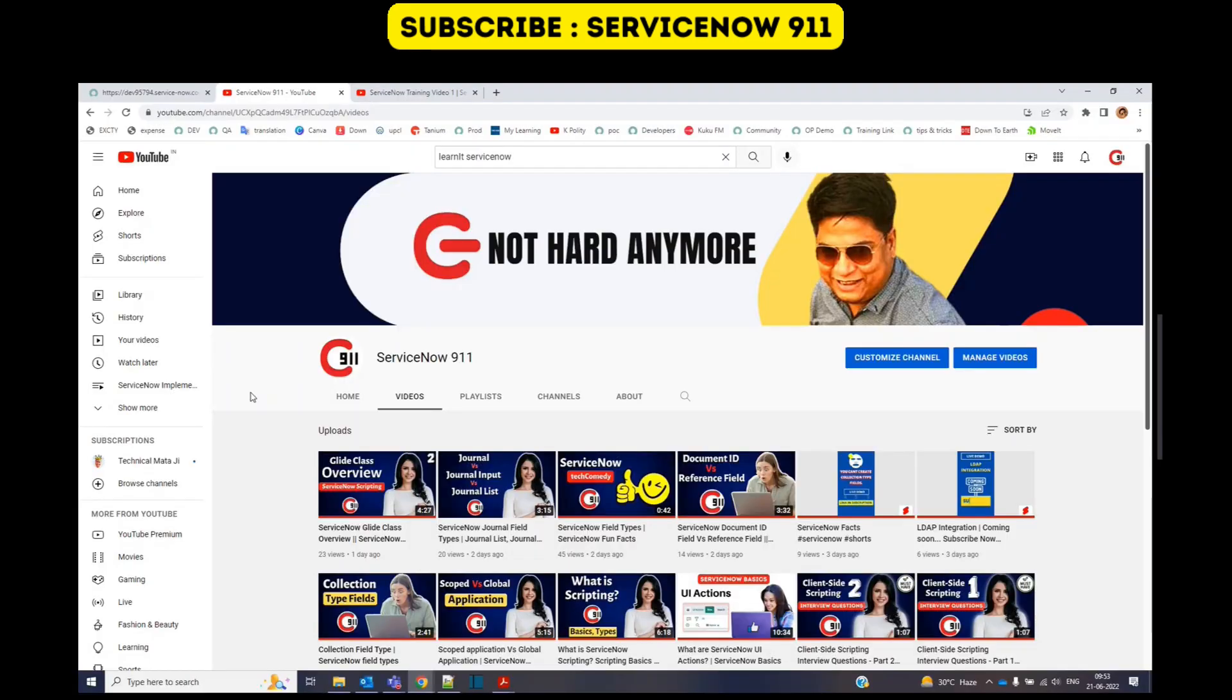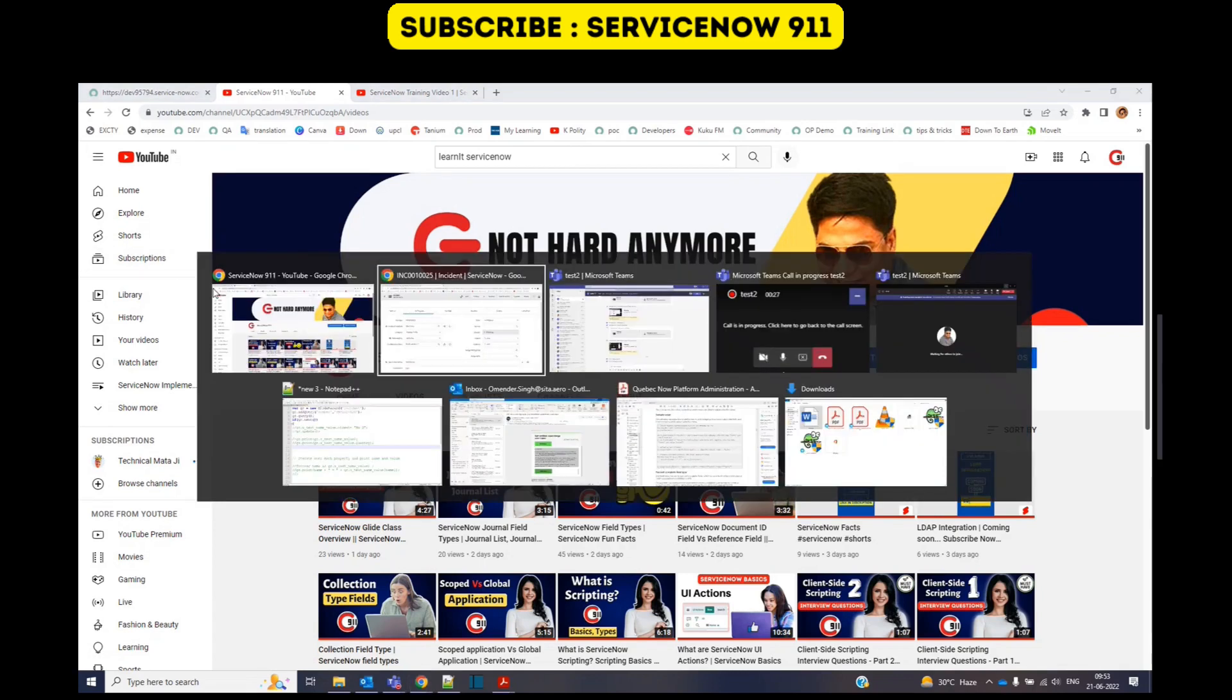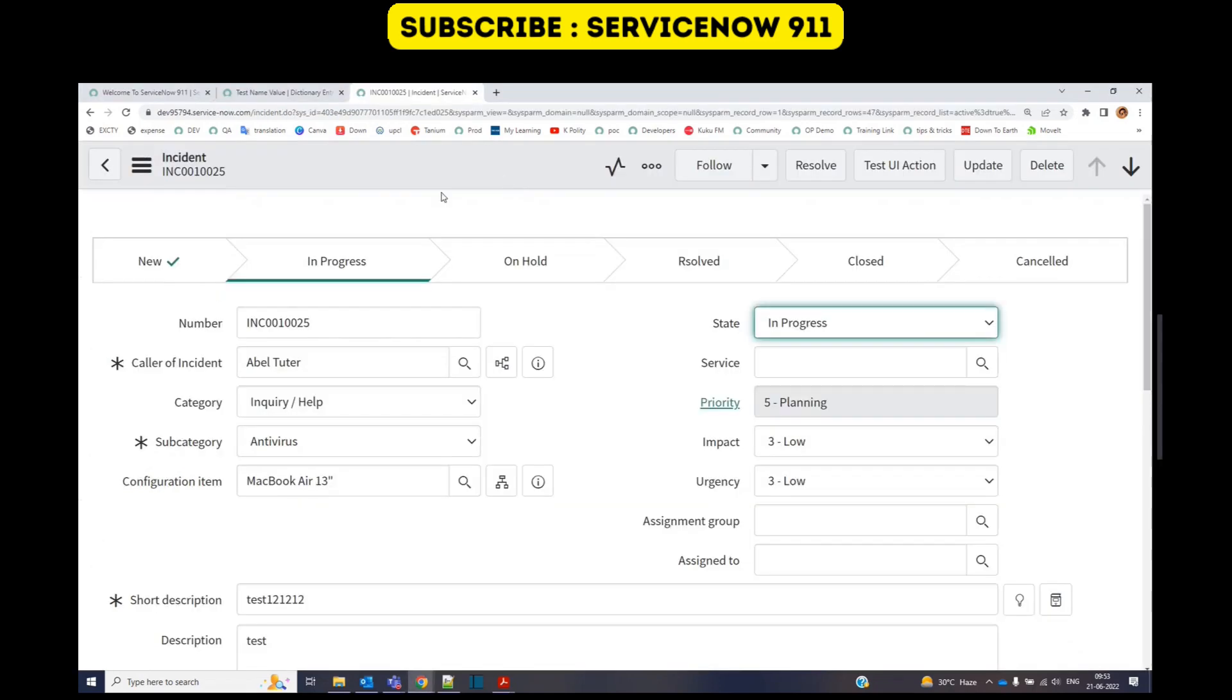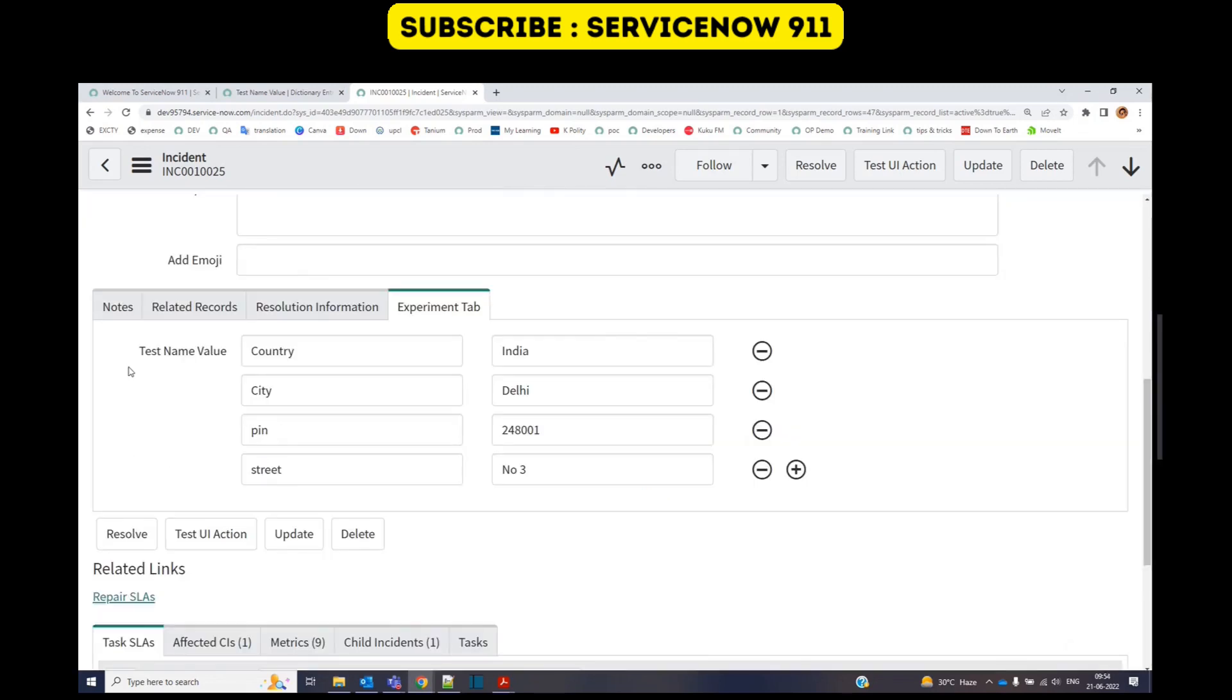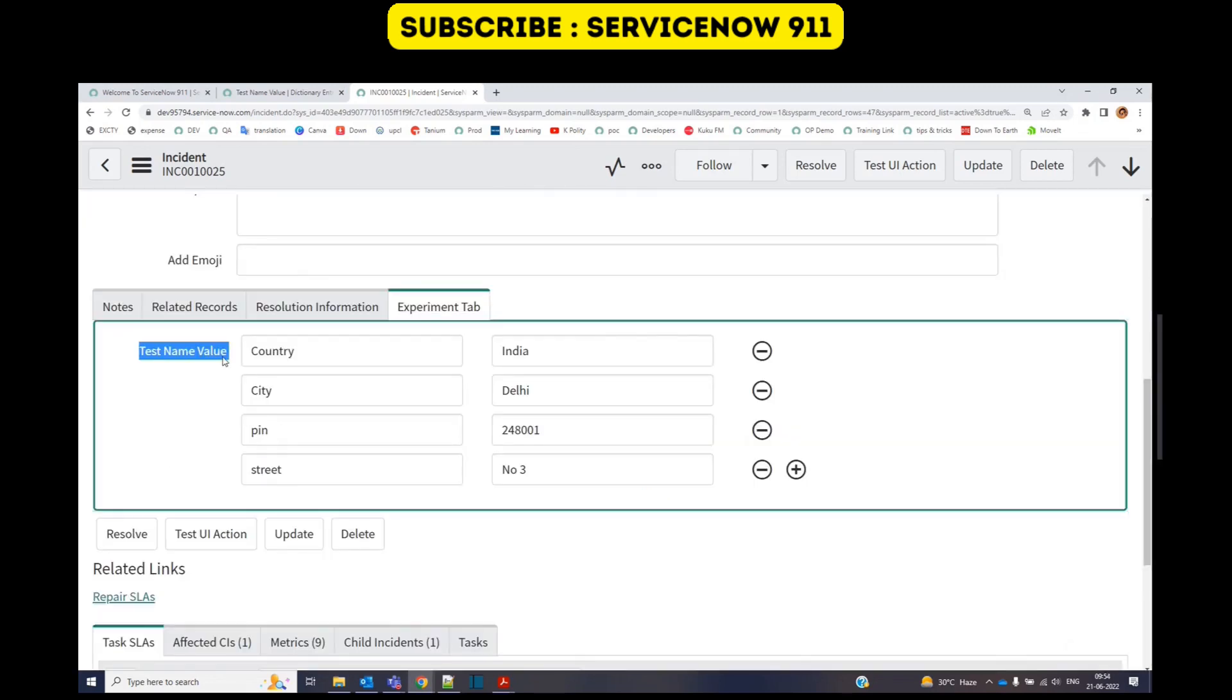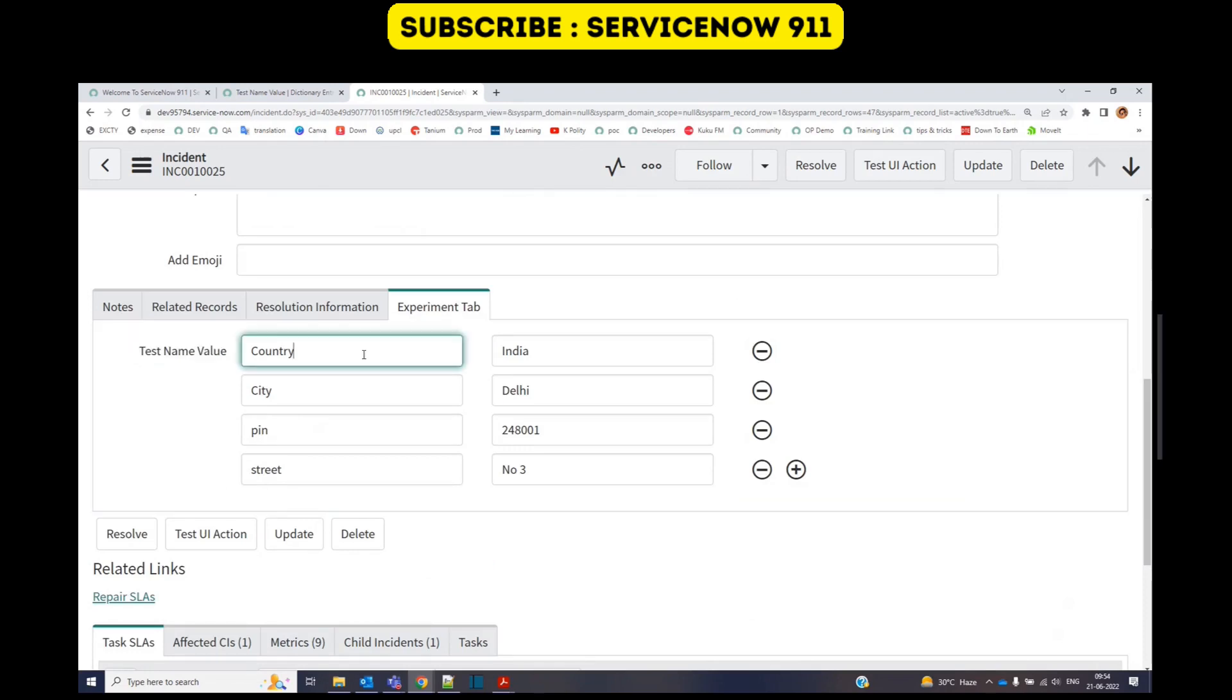This field is not that common, but in case you have to use it, let me show you how to use it, how to retrieve it, and how to access it. Let me go to my ServiceNow instance. This is my incident form. I have added a separate field here in the experiment tab. You see, test name value.